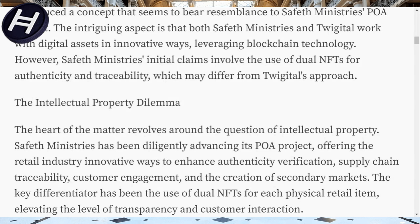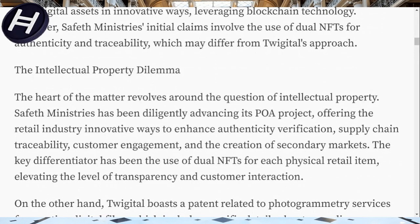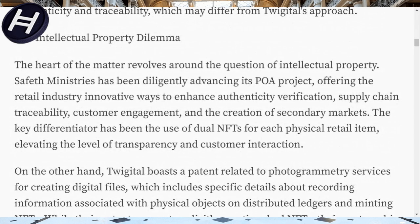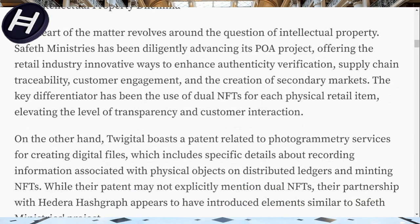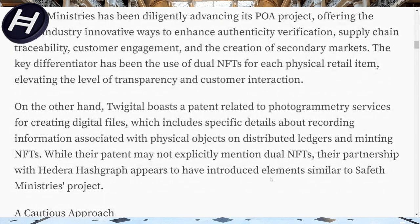Relating back to healthcare, having a 3D representation of a human body or certain parts can be used in numerous examples for multiple use cases. At the heart of the intellectual property dilemma, Safeth Ministries has been advancing its POA project, offering the retail industry innovative ways to enhance authenticity verification, supply chain traceability, customer engagement, and the creation of secondary markets — that should be a key takeaway. The key differentiator has been the use of dual NFTs for each physical retail item, elevating transparency and customer interaction.